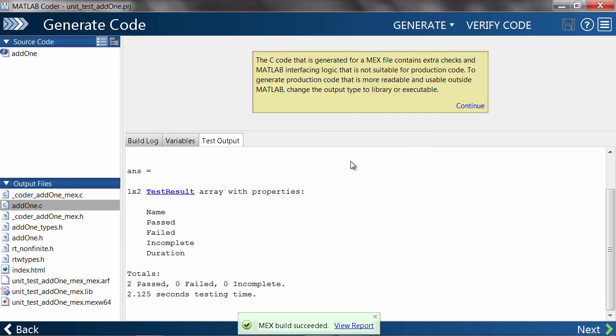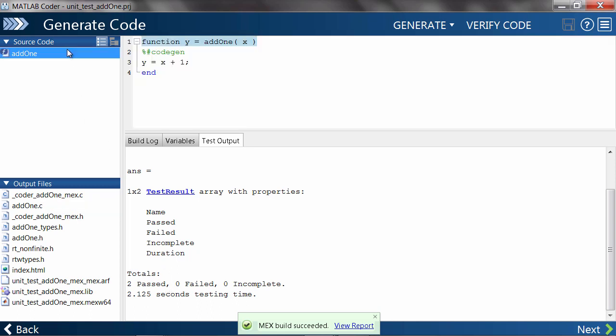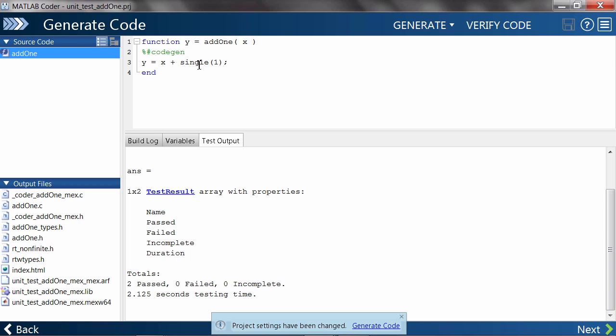MATLAB Coder just completed all unit tests, and everything passes with flying colors. Using this approach, we can start modifying our MATLAB code and see if anything breaks. For example, let's change the number 1 to be a single precision number instead of the default double precision number.